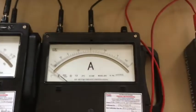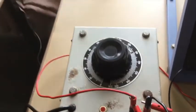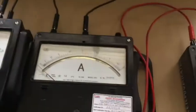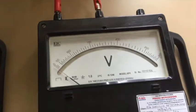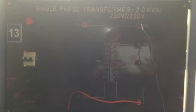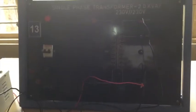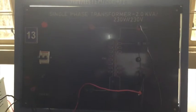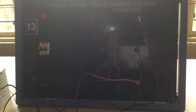Now let us see the various components on the experiment table. We can see the single phase auto transformer, wattmeter, ammeter, and voltmeter. The connections have been done to a table which has a single phase transformer with 2 kVA, 230 by 230 volts — that is a 1:1 transformer where N1 and N2 are both equal.